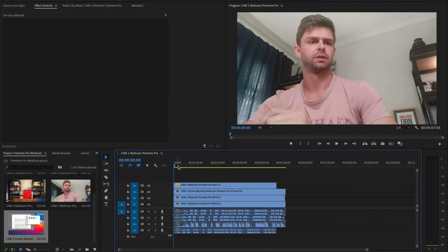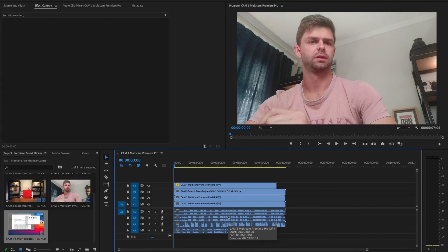The first thing we're going to do is open up our Premiere Pro project and then import the footage that we're going to use. We've imported our four camera angles for the introduction of this video so that you can see exactly what the finished product looks like from our multi-cam editing, and now I'm going to show you the back end of how we put those clips together.